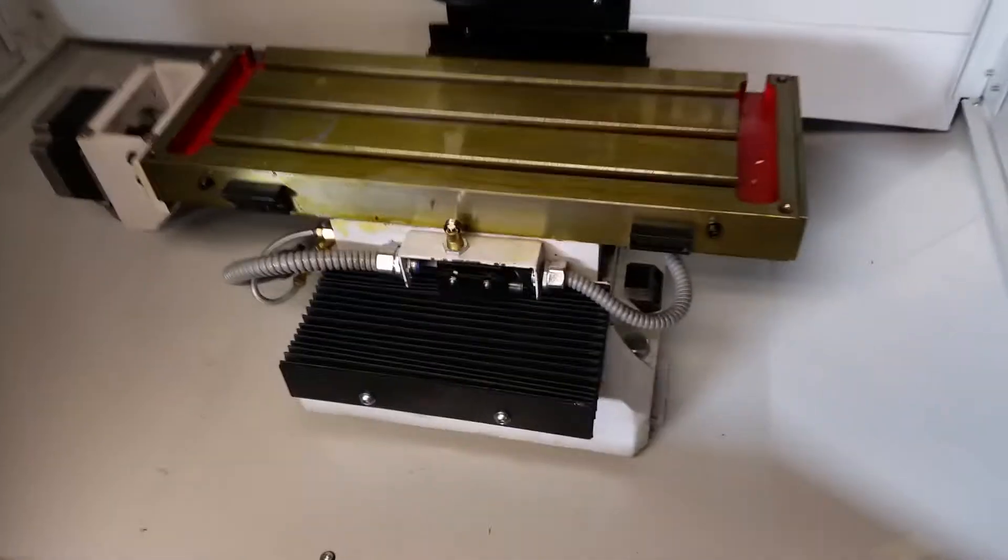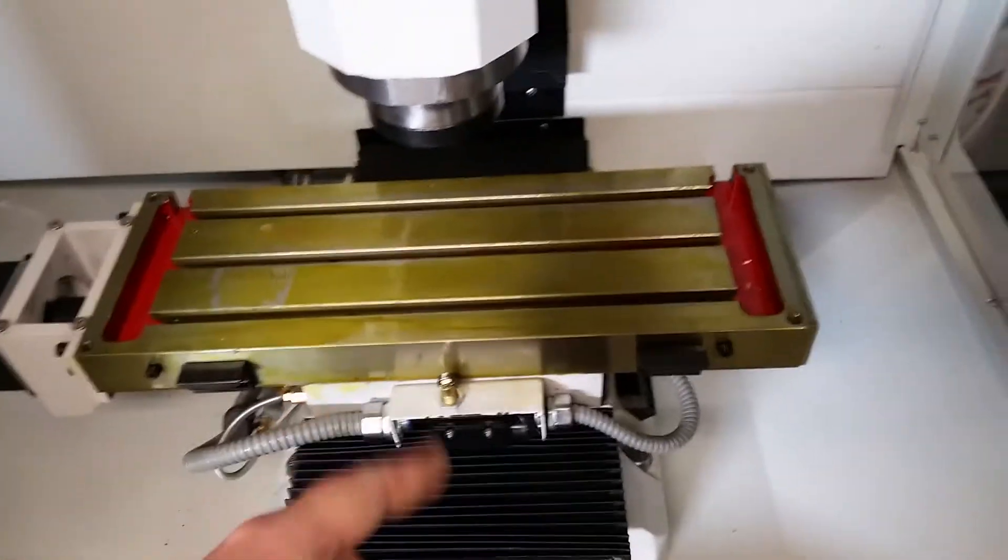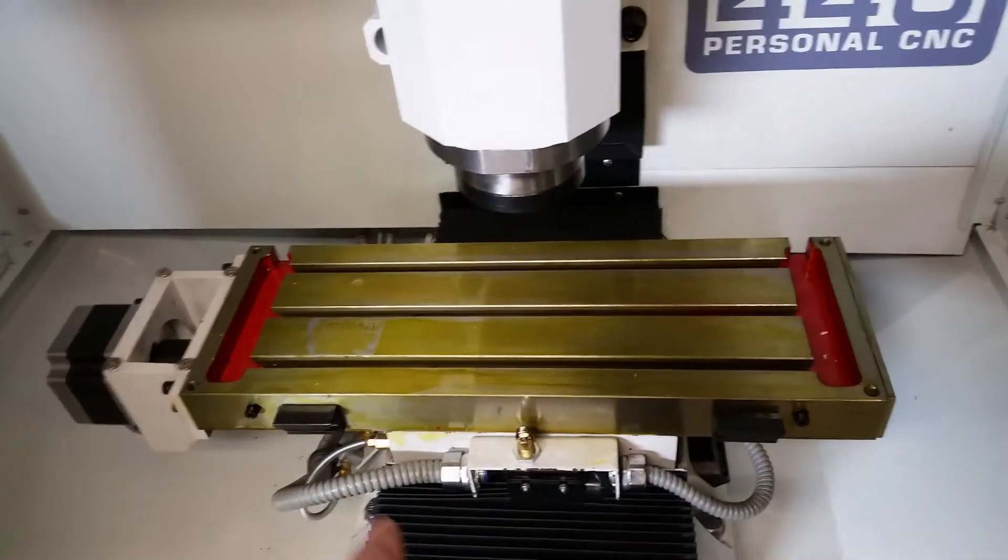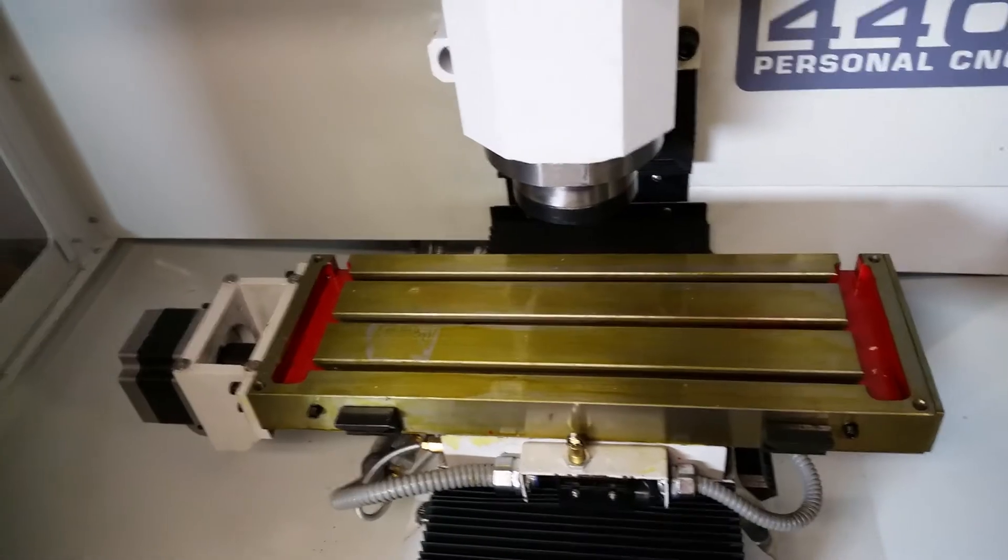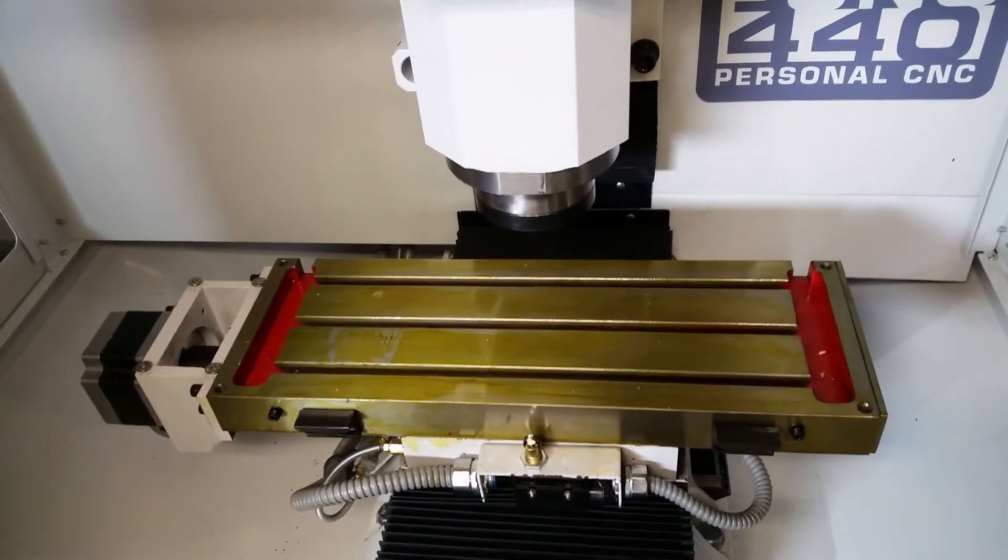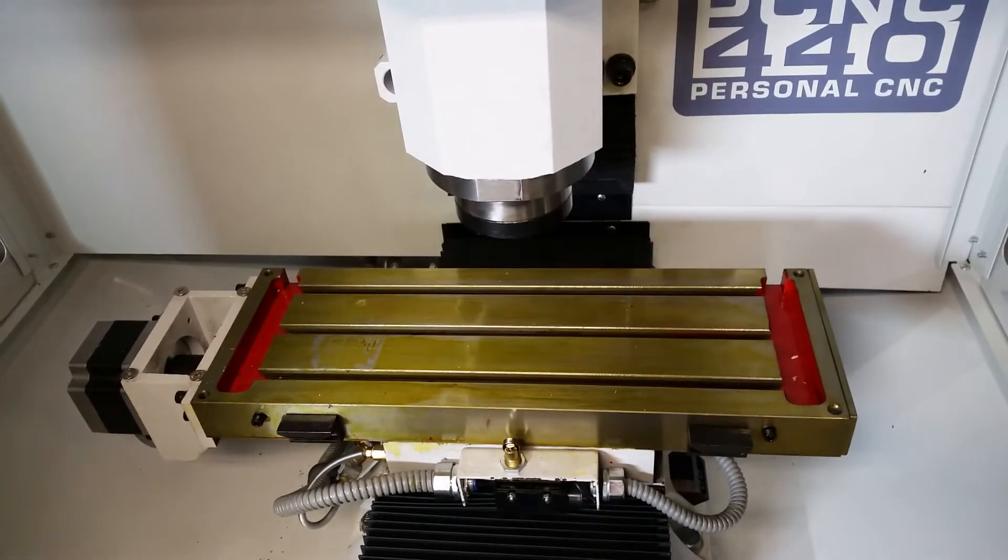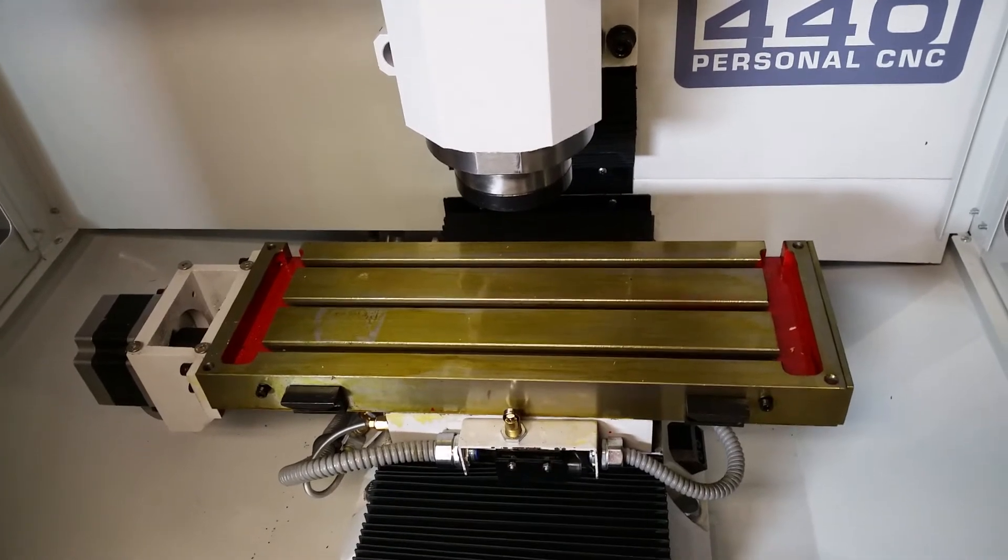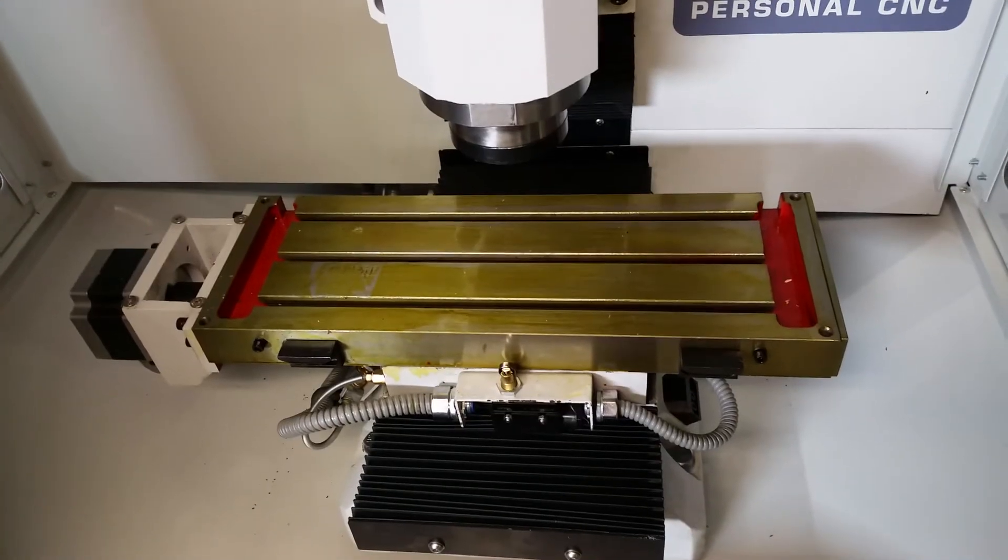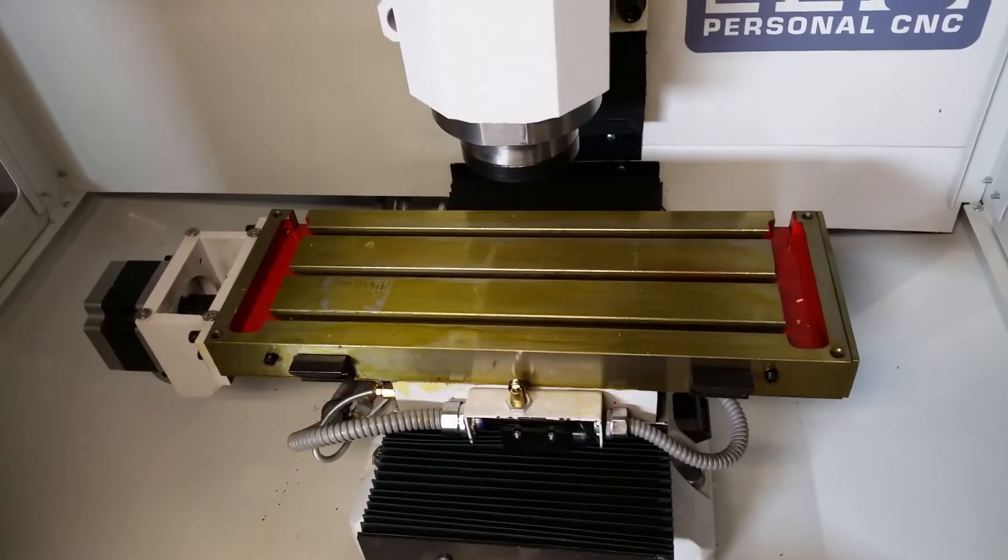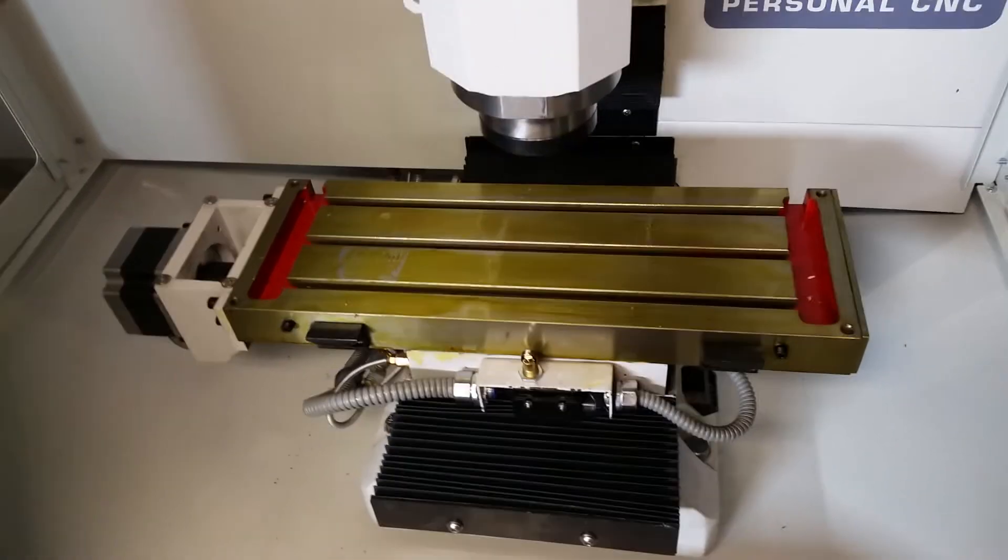I still have to degrease the table, mount the... there's two guards—guard over the motor and a guard over the limit switch area—and then put in my tool holder. Maybe later today I can cut a part. Oh, I've got to mount a vise too.